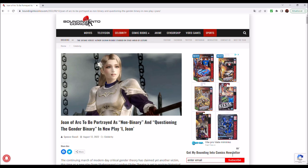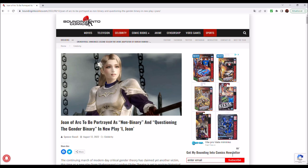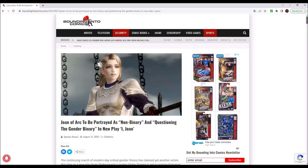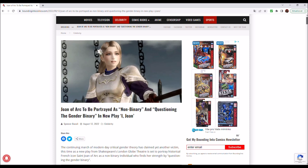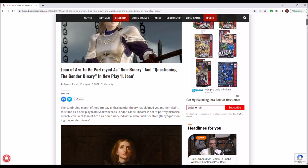The last 10 years really can be called Orwellian years, because this huge focus on the destruction of the European history and myths and legends has been extreme. Now, this is the latest example. Let us look at the article from Bounding Into Comics. Joan of Arc to be portrayed as non-binary and questioning the gender binary in new play I, Joan.